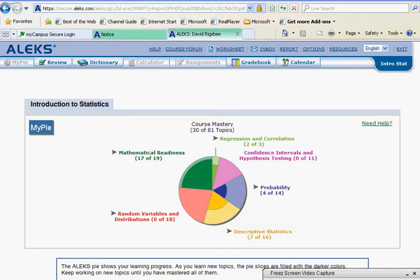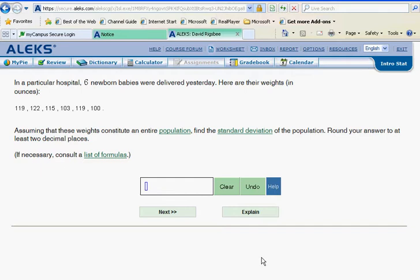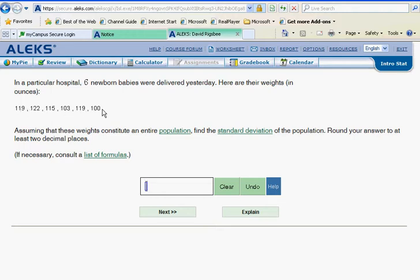Continuing with the yellow slice, we are now going to look at population standard deviation. In a particular hospital, six newborn babies were delivered yesterday. Here are their weights in ounces. We're interested in the standard deviation of this population. Standard deviation is a number that explains how these values are spread out and how much different they are from each other.